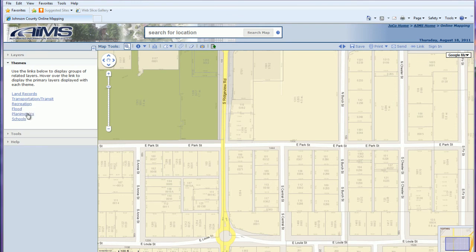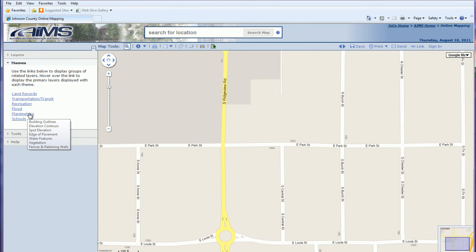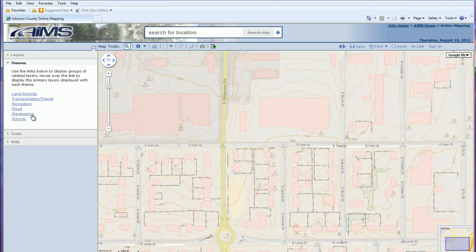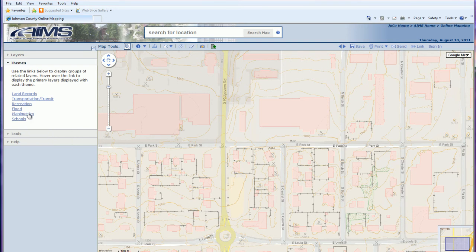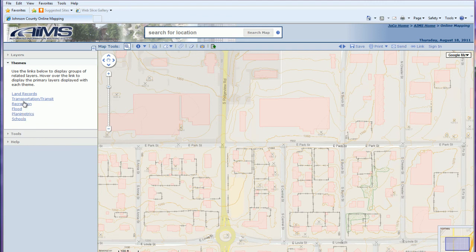The planimetrics theme turns on building outlines, elevation contours, spot elevation, edge of pavement, and water features all at once. The recreation theme turns on parks, golf courses, and bike and pedestrian trails. Themes are a quicker way to turn on a group of related layers without enabling each one individually.